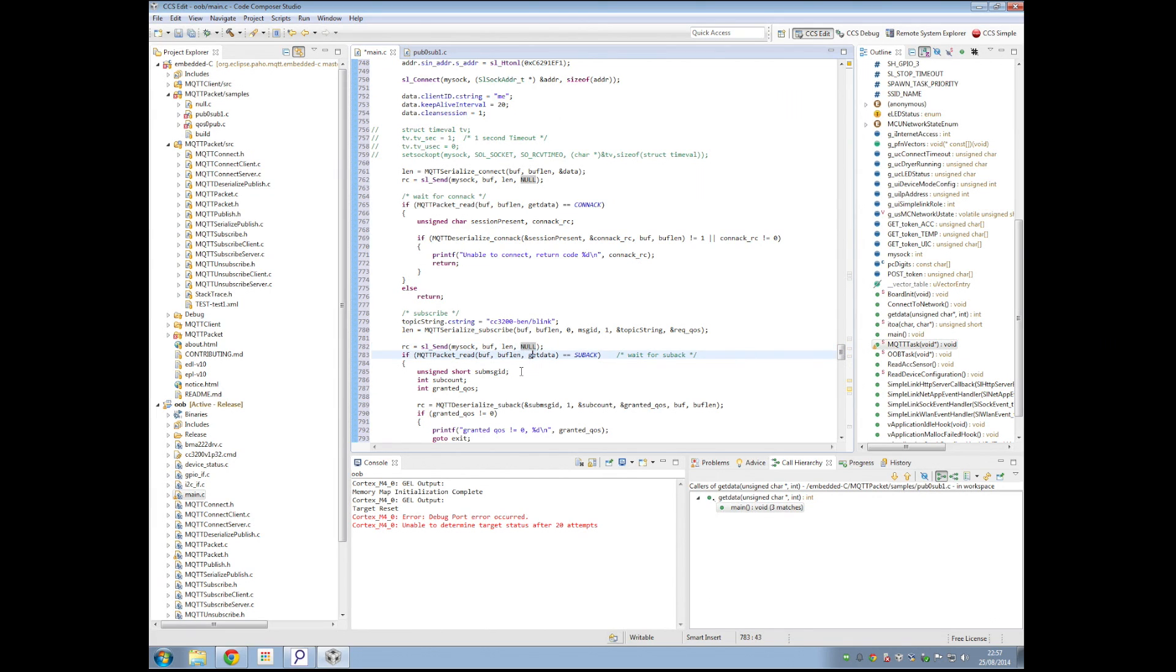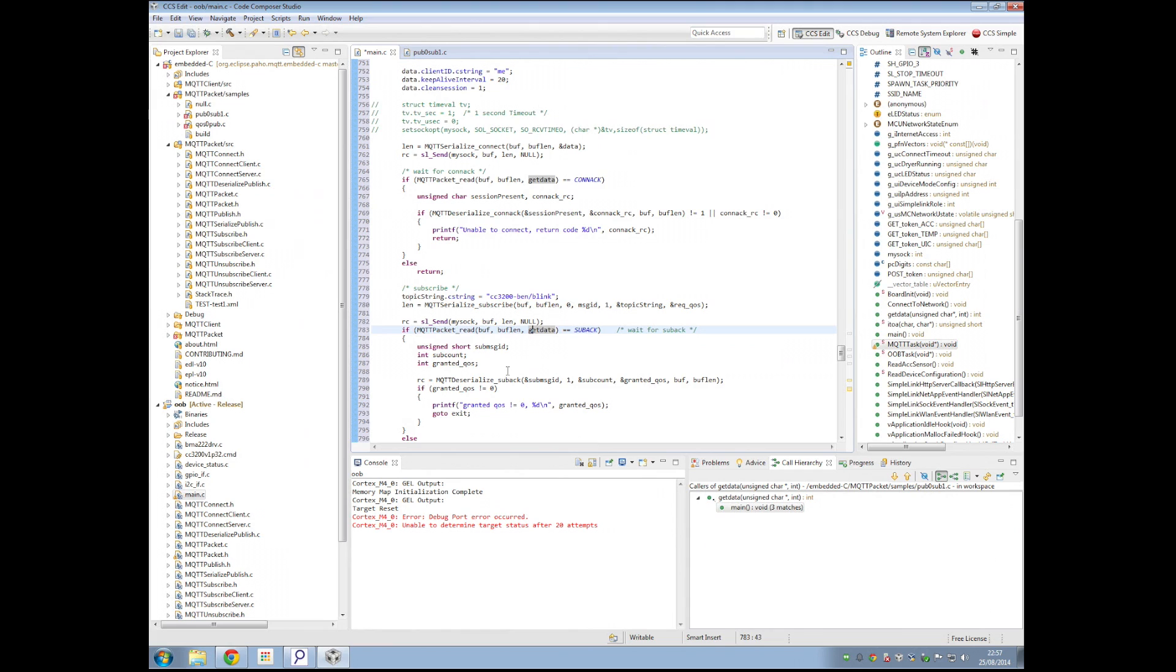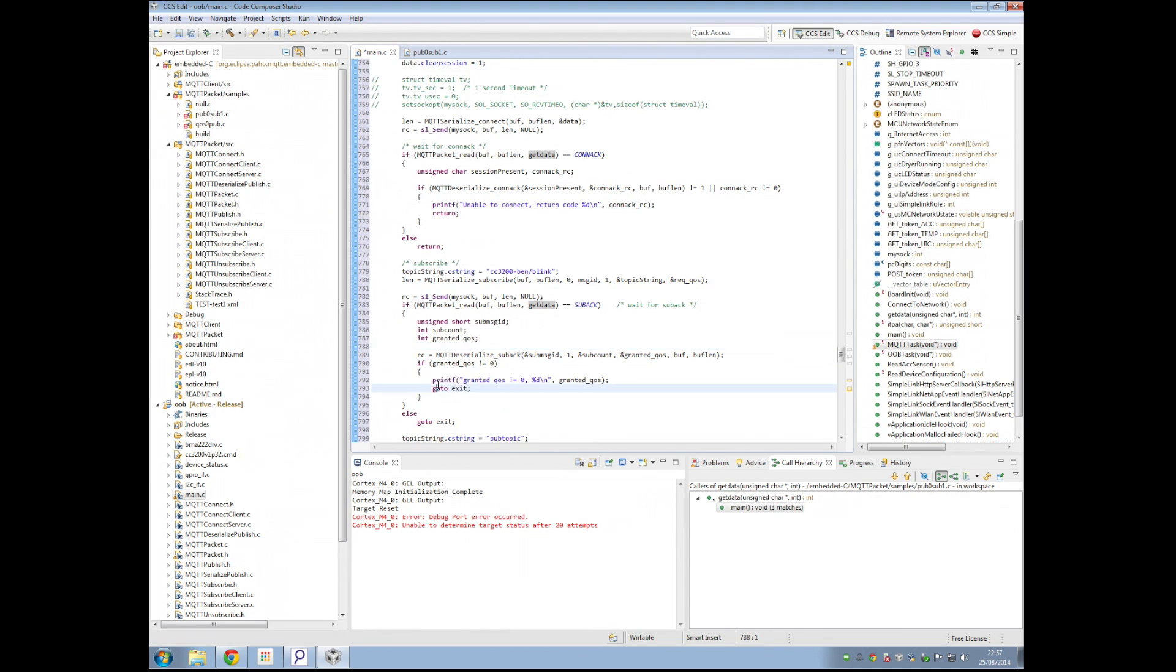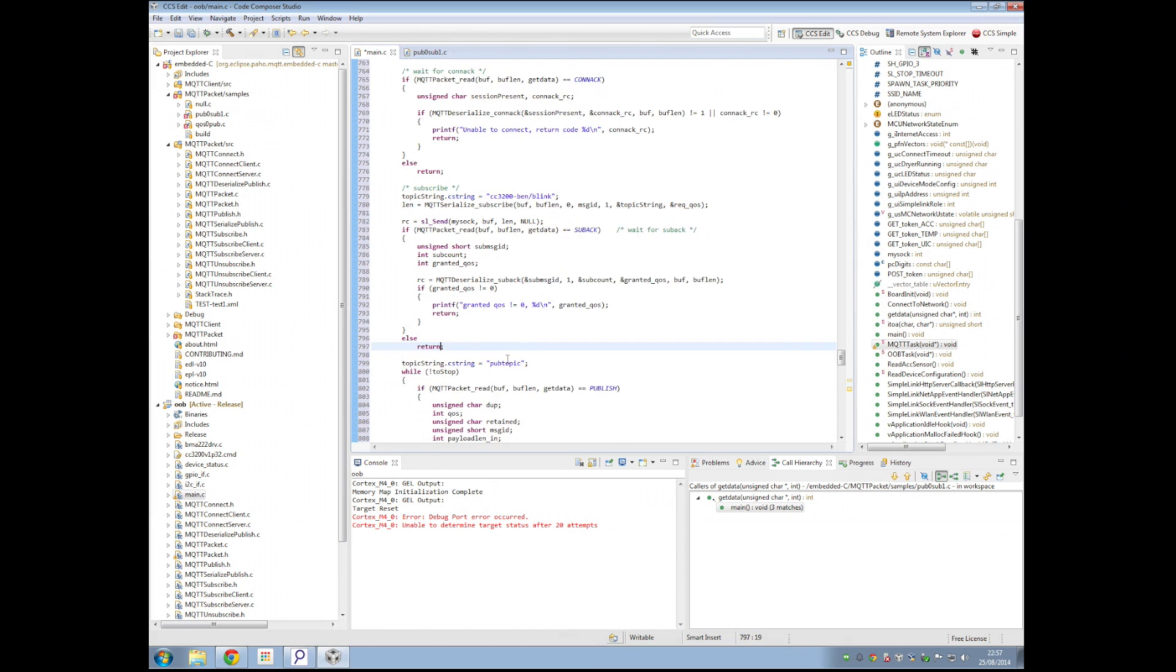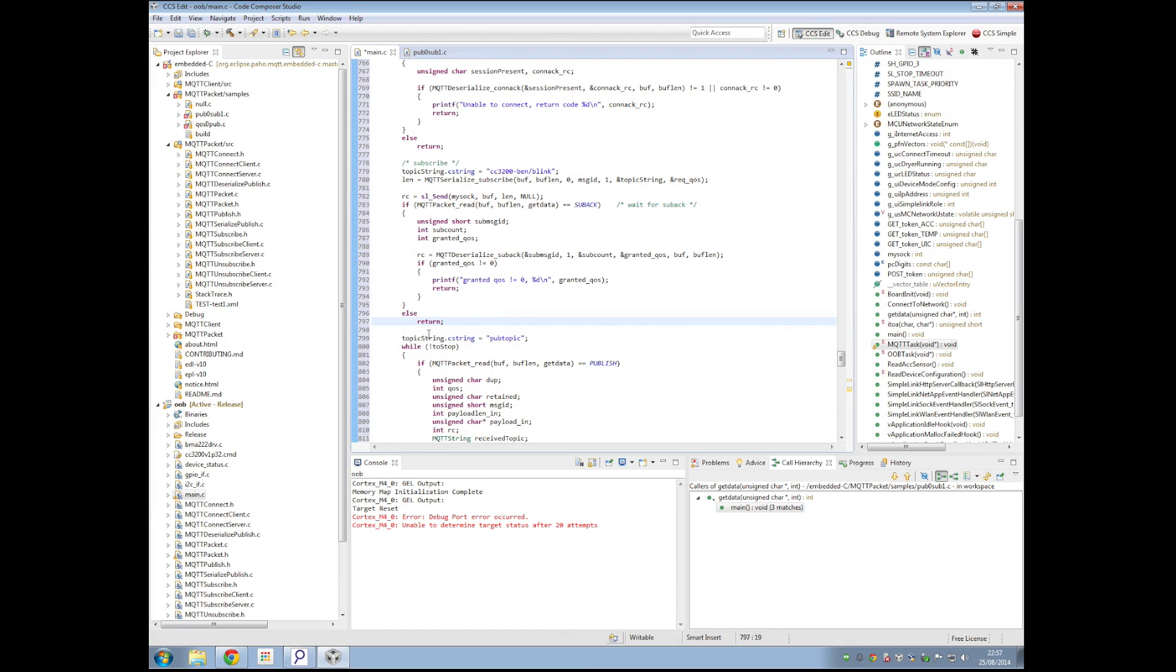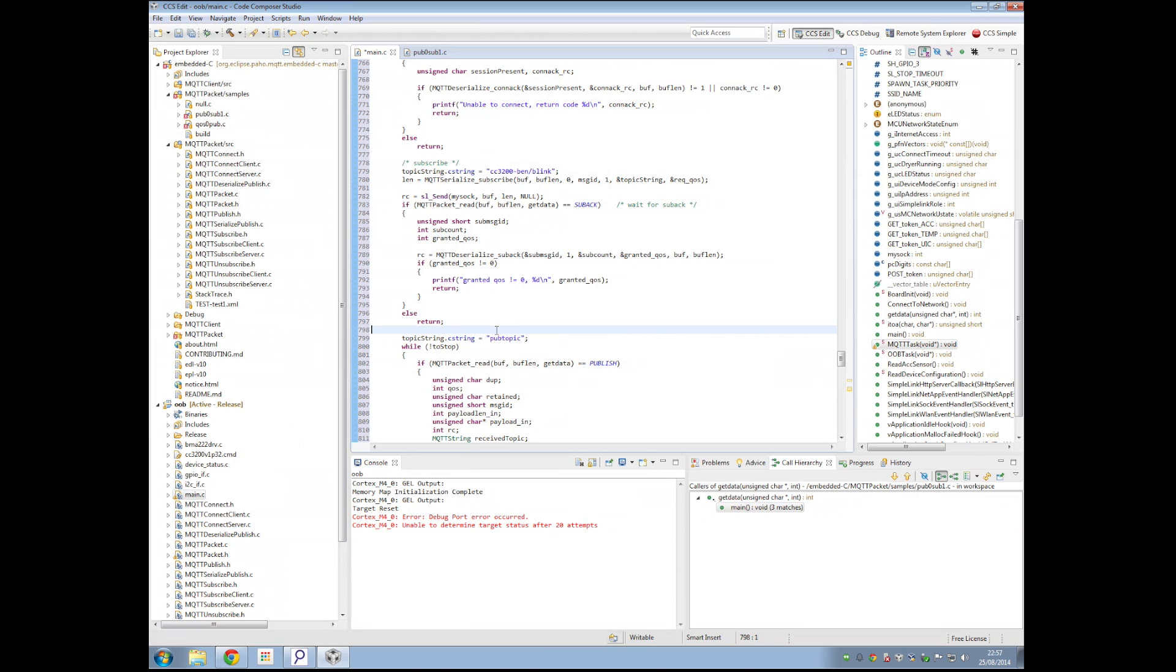Whenever I receive a message on the slash-blink topic, then I will do some stuff. I'm writing this is still by using sl-send. Is it a sub-back that we receive? Yes, no, yes, no. So basically, at that point, we are subscribed.